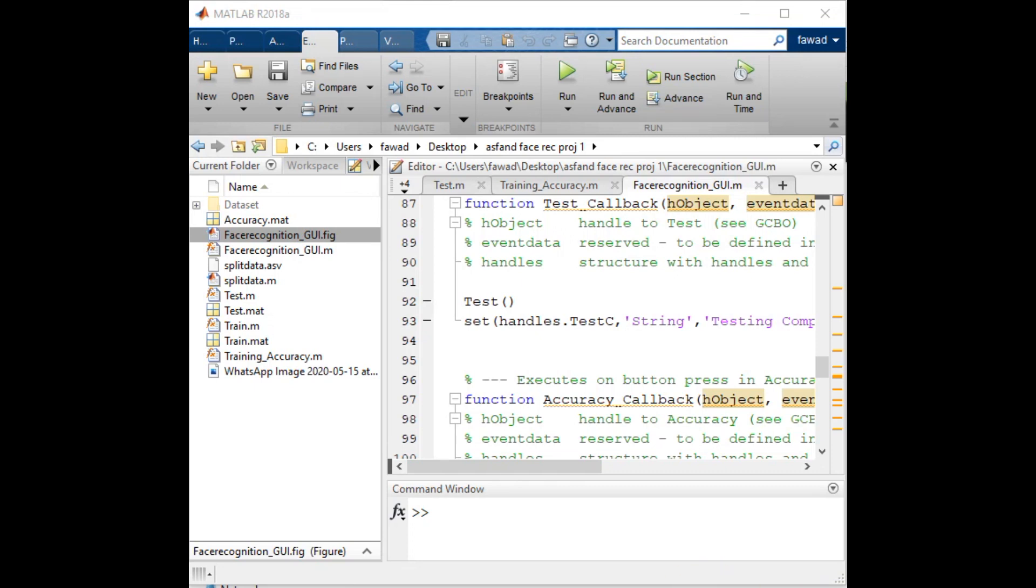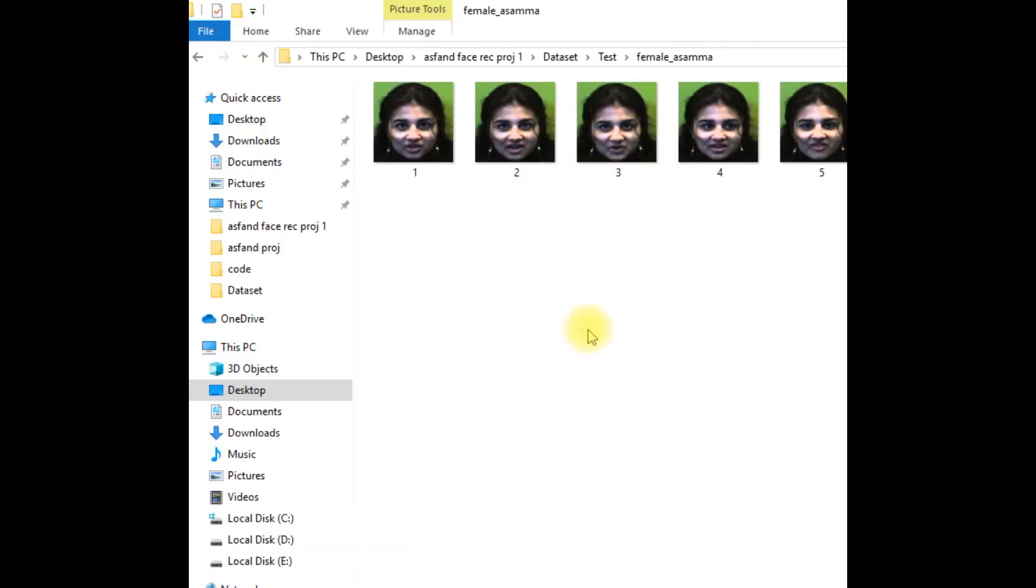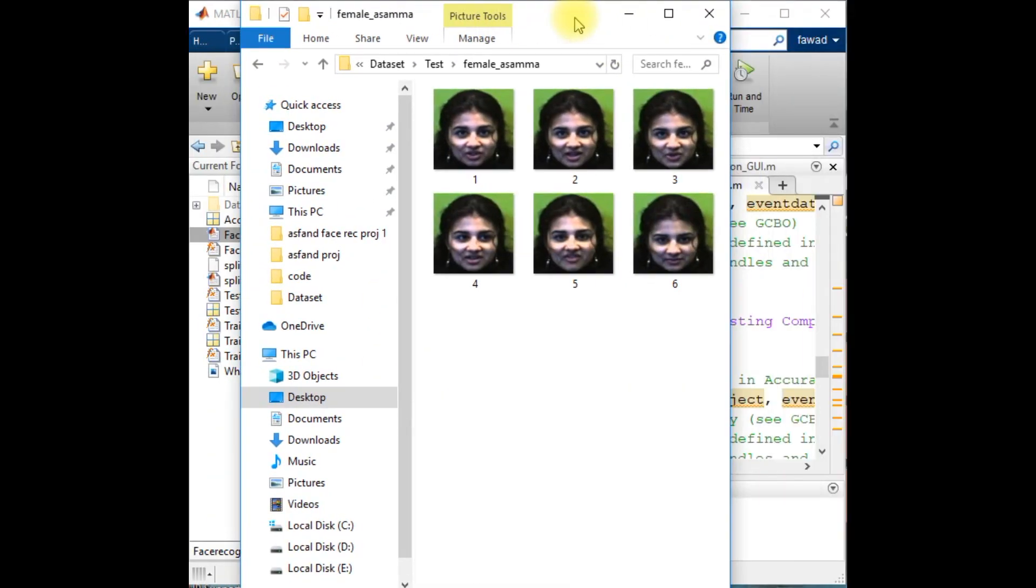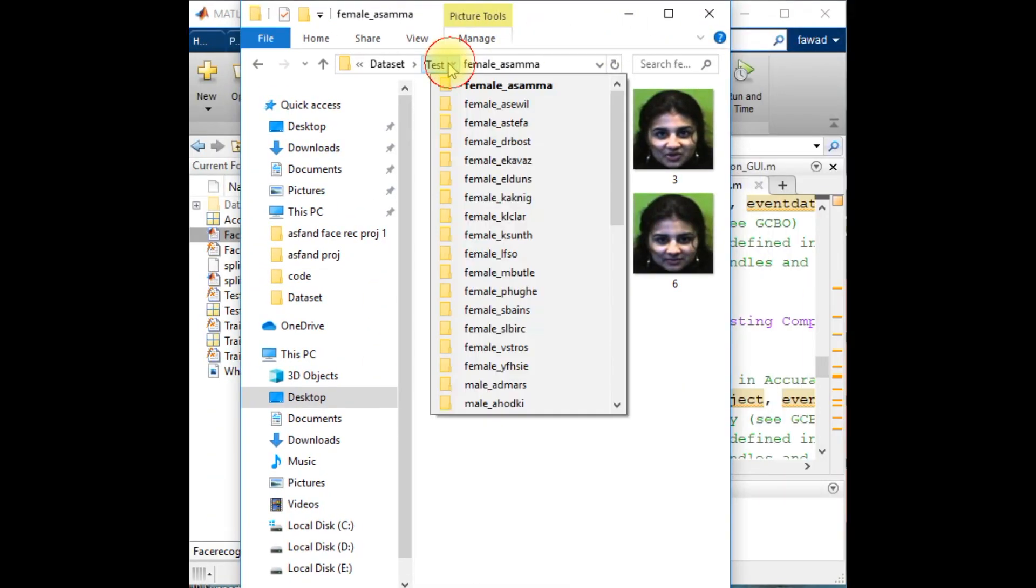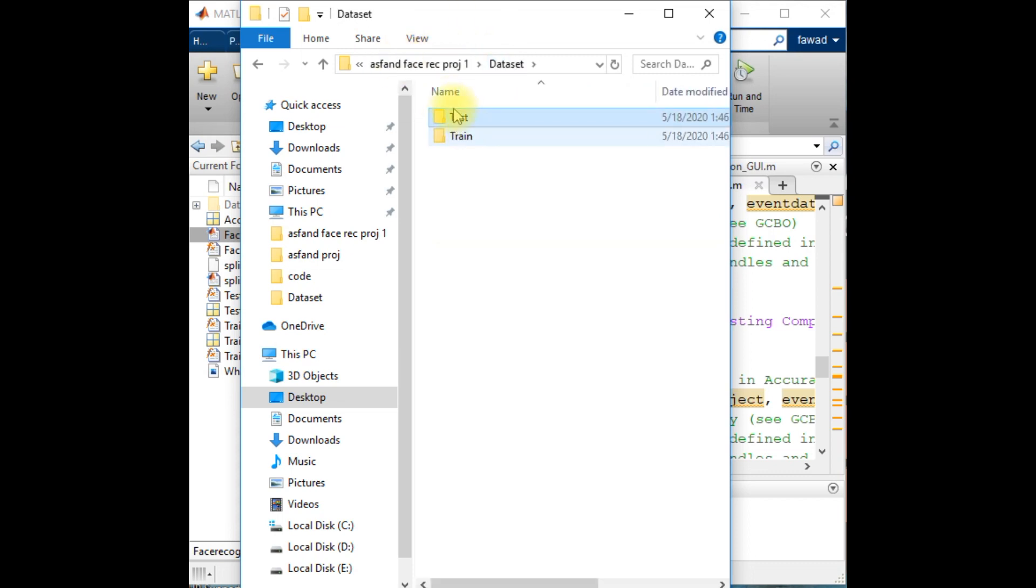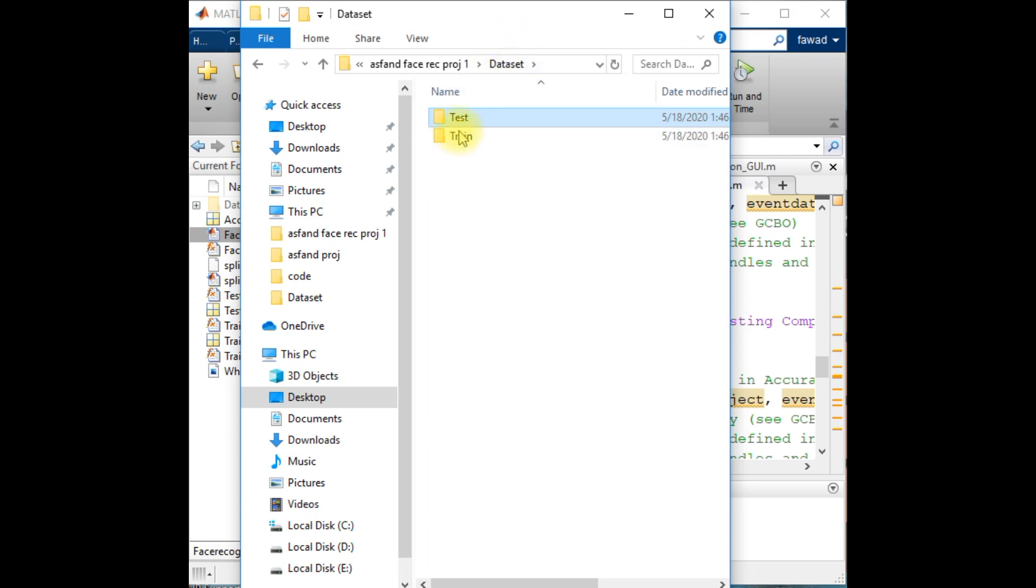Hello, this is the face recognition project that I have implemented in MATLAB, and I am Fawad. First of all, I will show you some images. I have a dataset which I have divided into train and test folders.